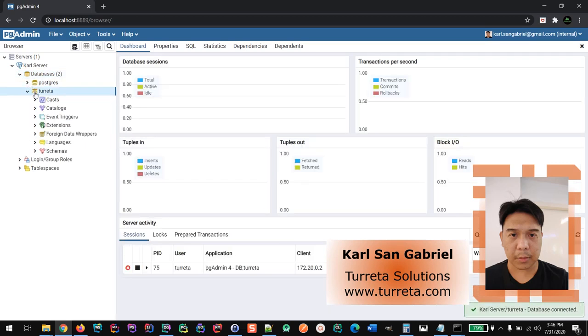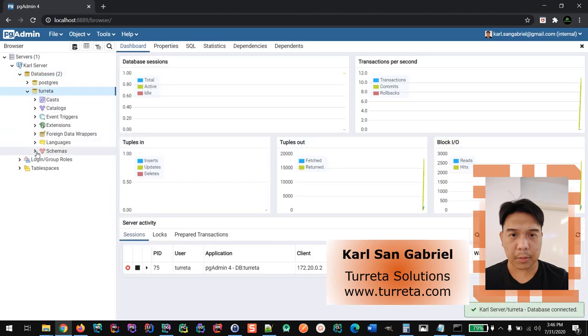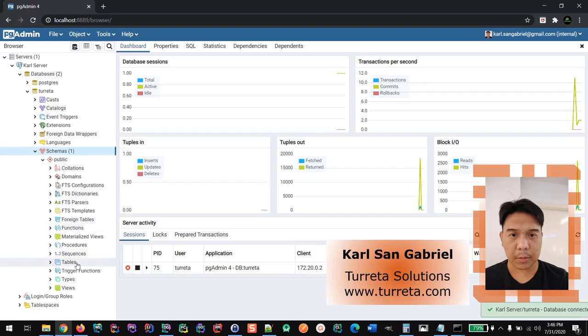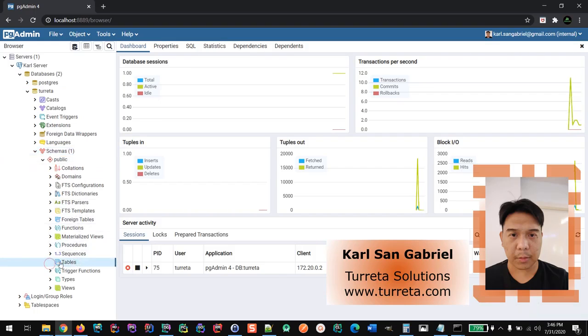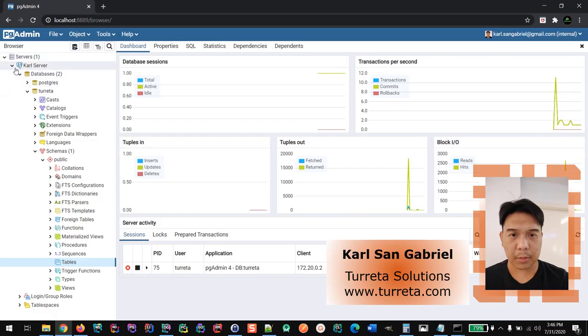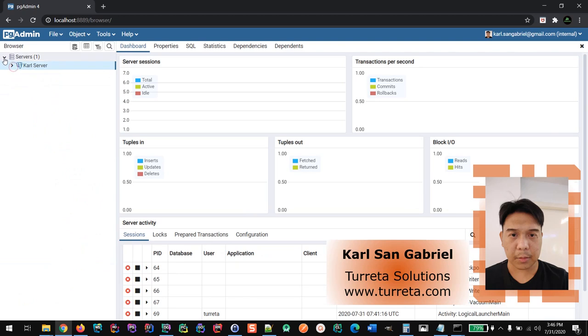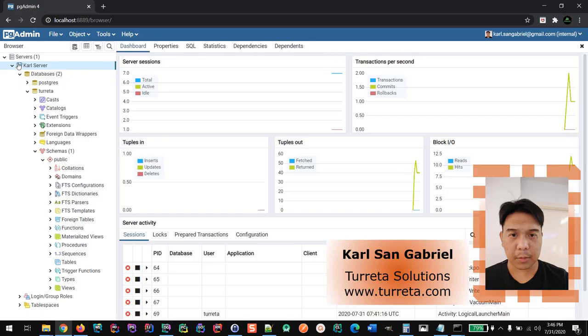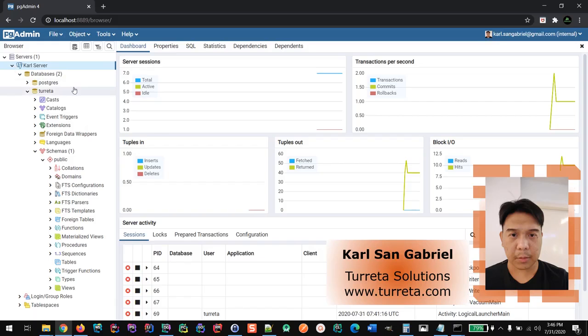Let's go to the Postgres schema. And we don't have any tables yet. We are good now. And if you want to connect to the Postgres database externally,